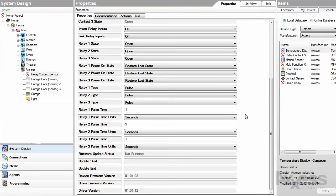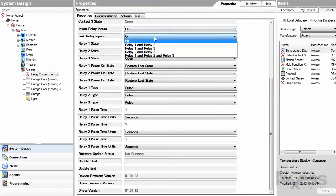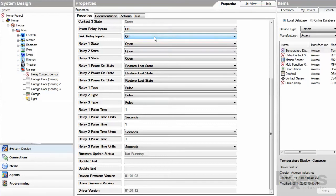If you want to trigger multiple relays at the same time, use the property link relay inputs and choose which relays you want linked. You can also manually change their state using the state properties.